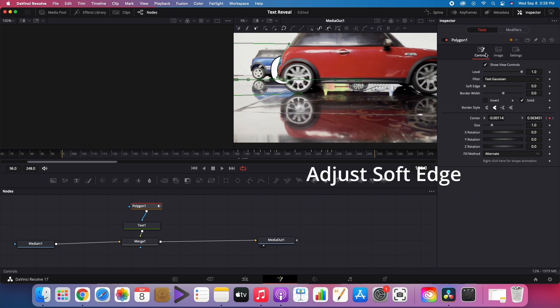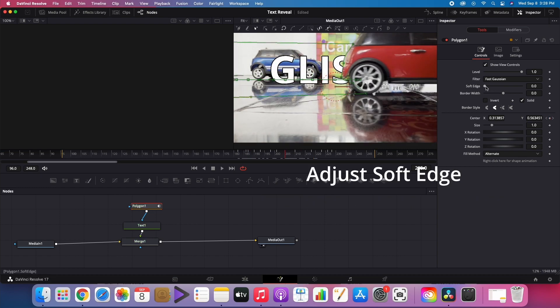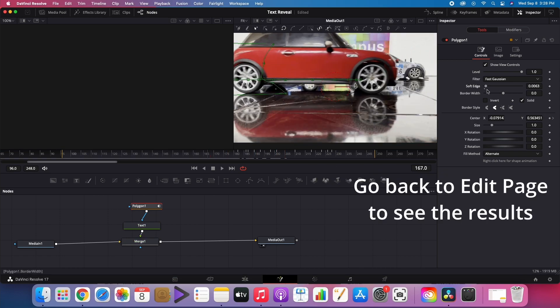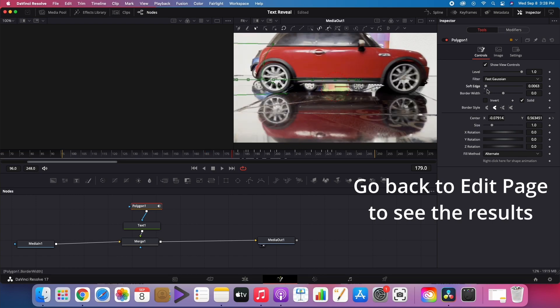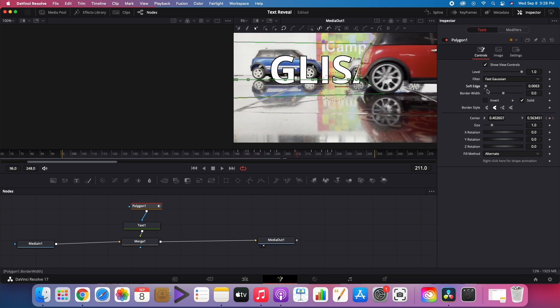Adjust the soft edge. Finally, go back to the edit page to see the results.